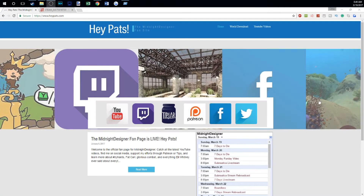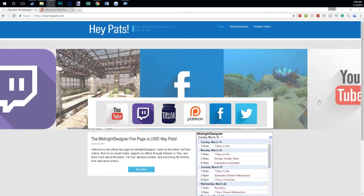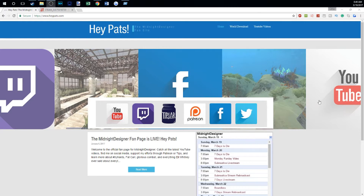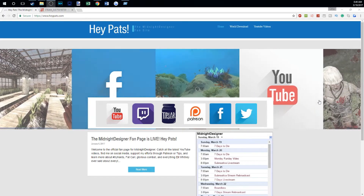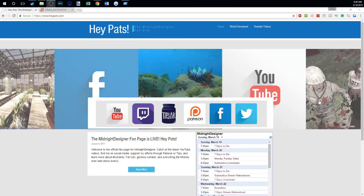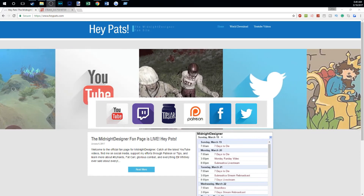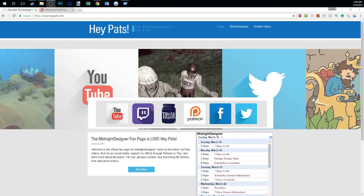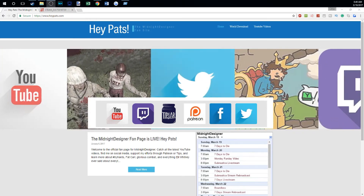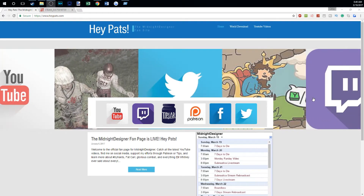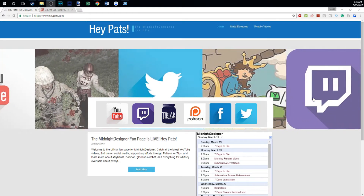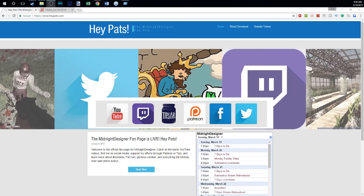Hey Pat, it's Midnight Designer. This is just a brief video to announce that my single-player Seven Days to Die world is available for download so that you can play along at home.